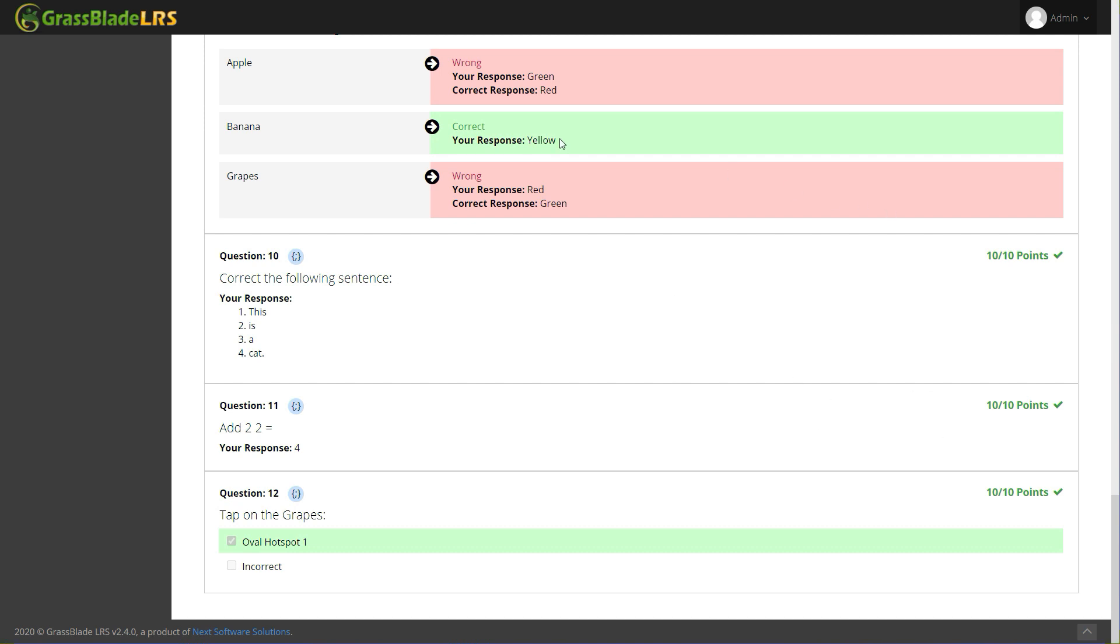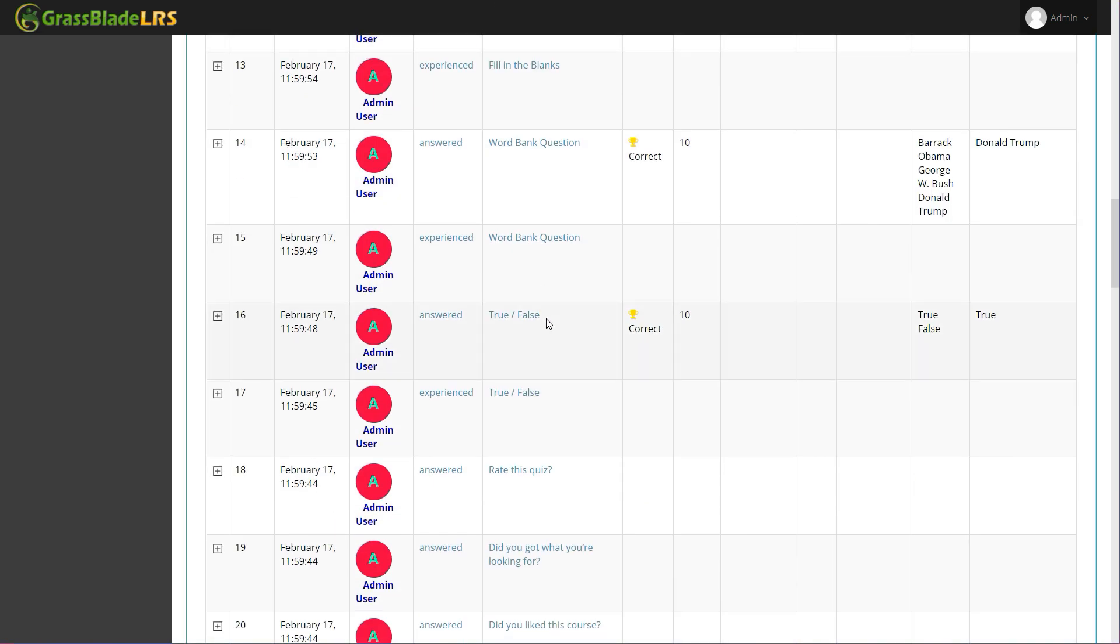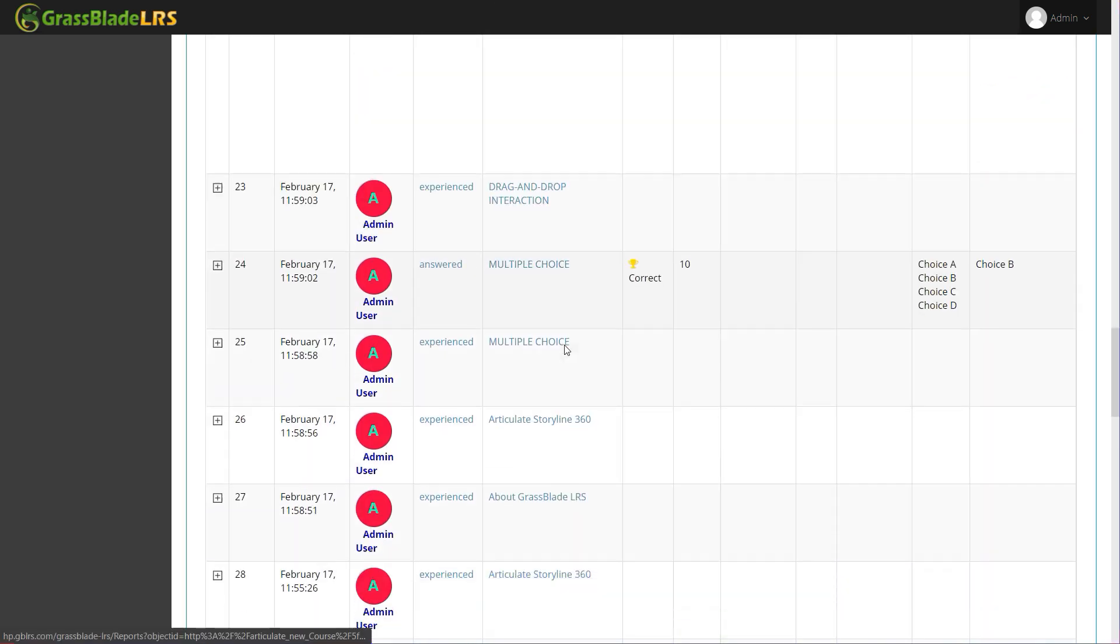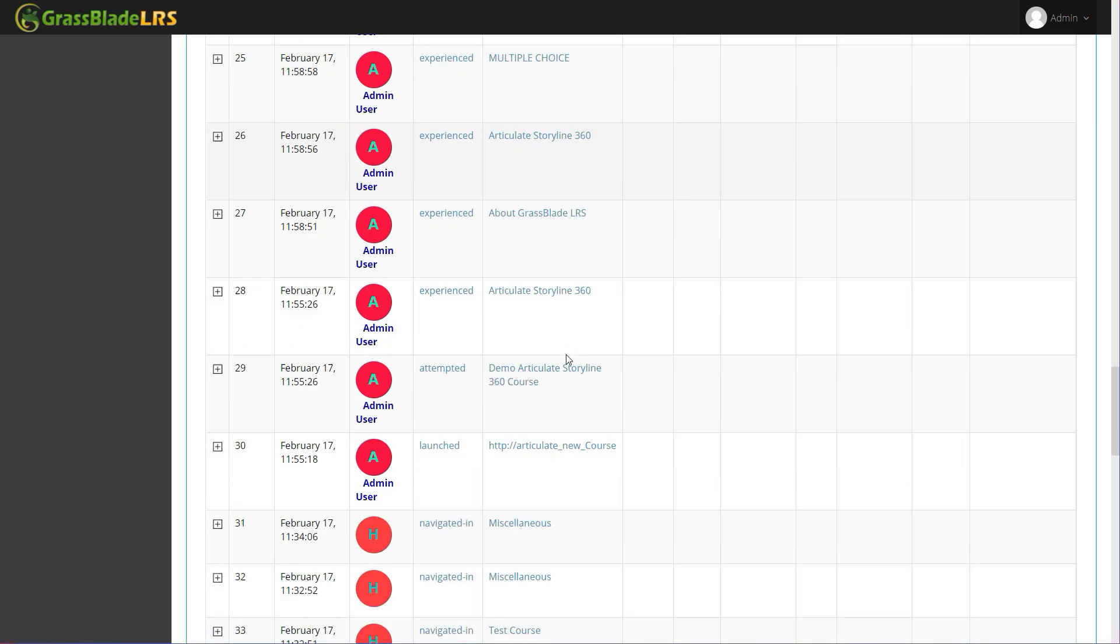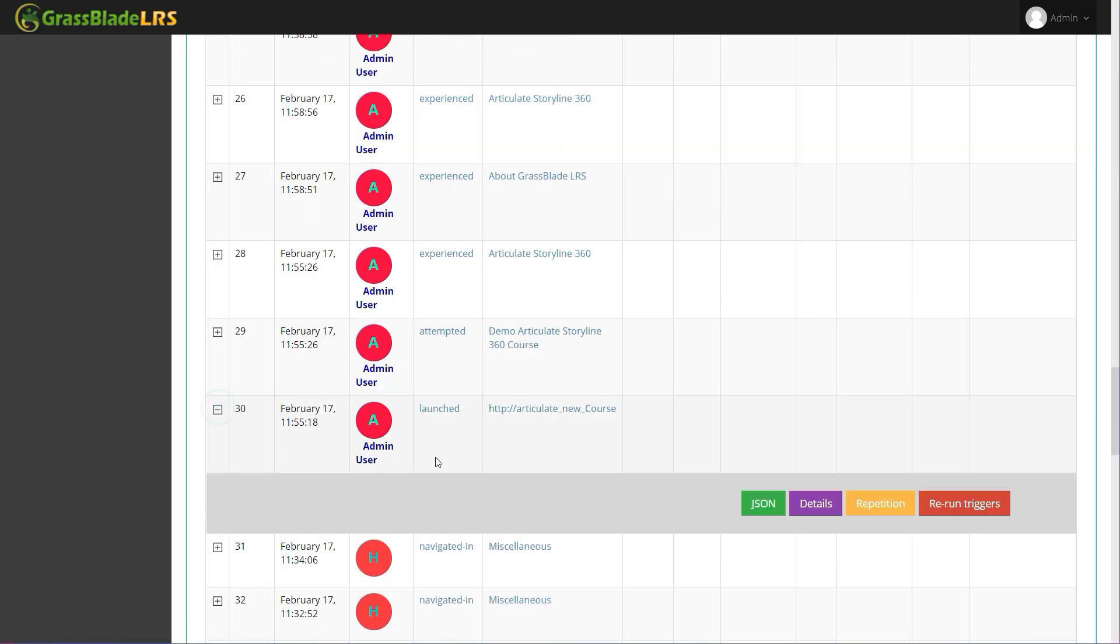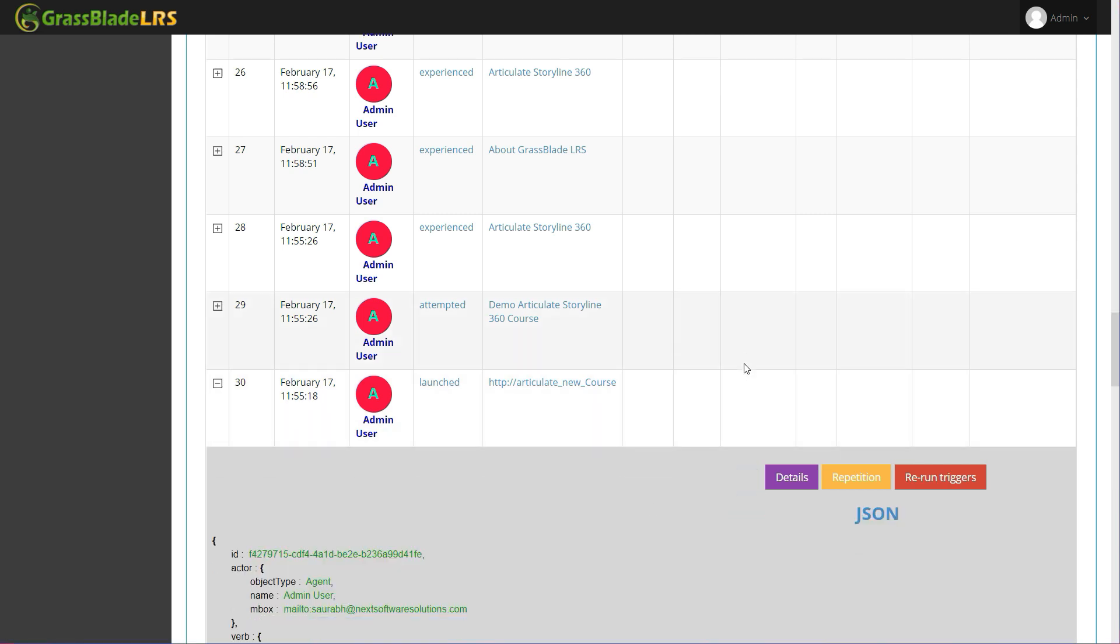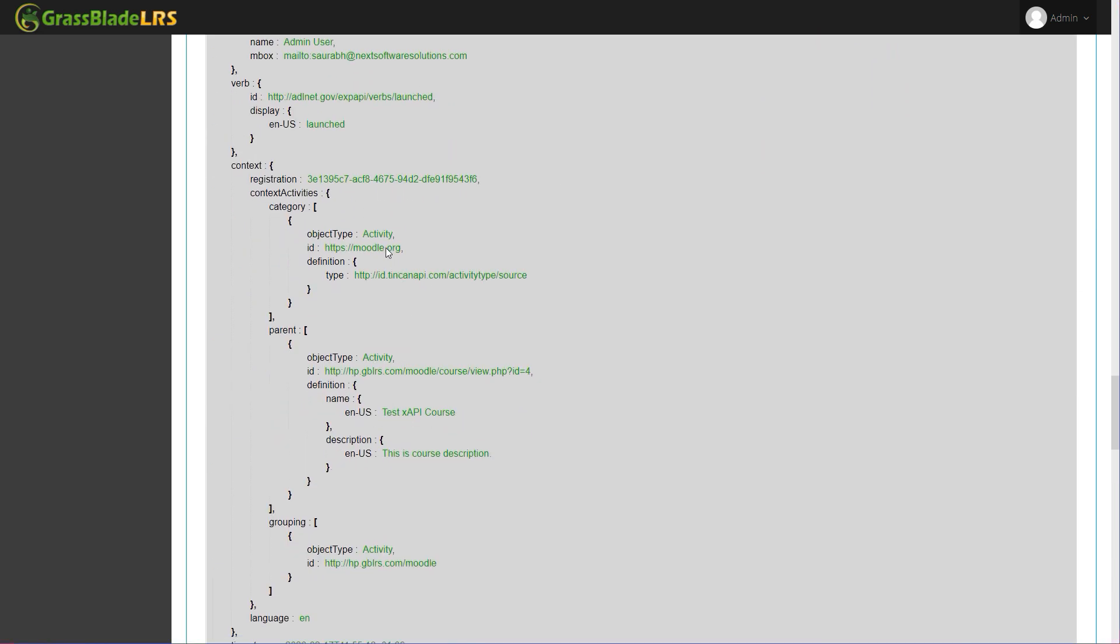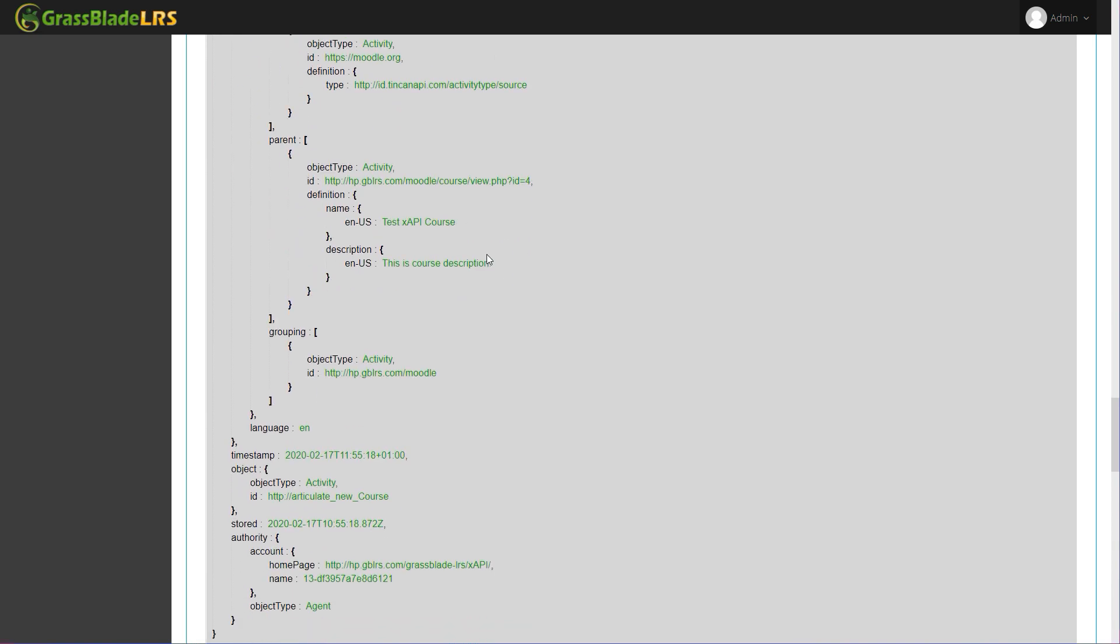XAPI content will not work without an LRS. Grassblade Cloud LRS can be your choice or you can use any other LRS too. For more updates related to XAPI and SCORM content on Moodle and WordPress, subscribe now!